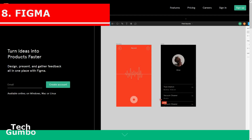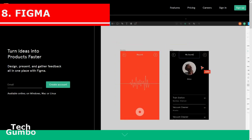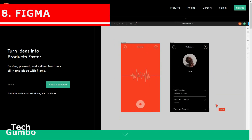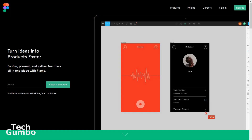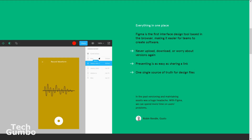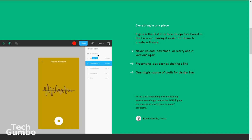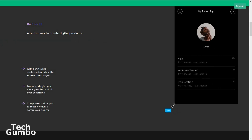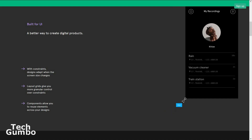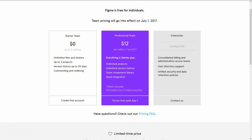Number 8: Figma. If you've ever used Sketch, I would recommend giving Figma a try. It's an interface design tool which allows for collaboration with linked user interface components. Layout grids give you more control, and you can reuse elements across your designs. For teams of up to two editors, Figma is free. For larger teams, plans start at $12 per month.